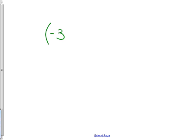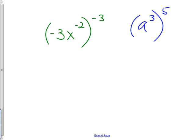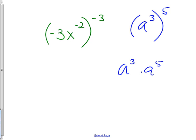That's one kind of problem you need to know for today. The next kind says simplify. On this kind of problem, you need to know how to handle something like a to the third to the fifth. Do we add those 3 and 5, or do we multiply them? It's multiply. It would be add if the bases were multiplied together — that's where you'd add exponents. This kind, you multiply them.